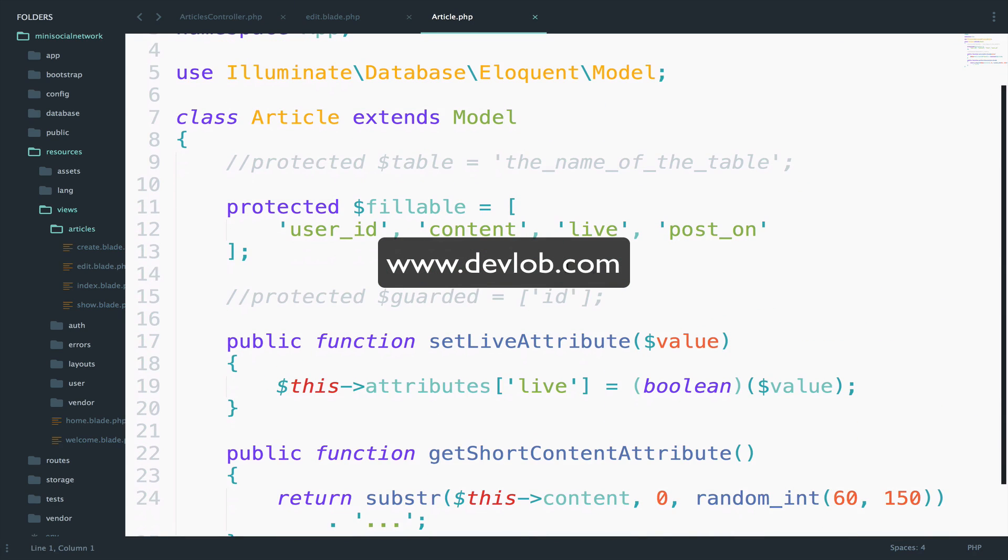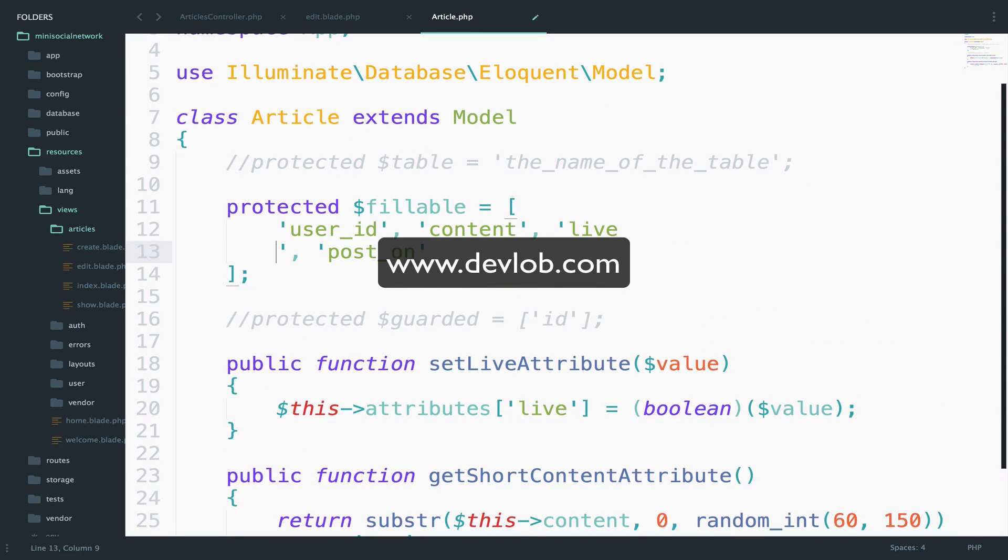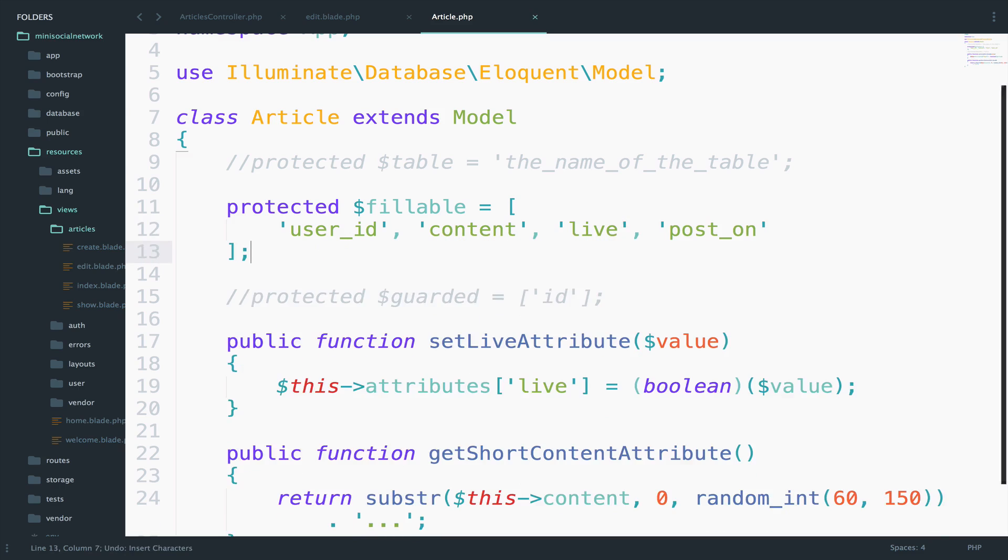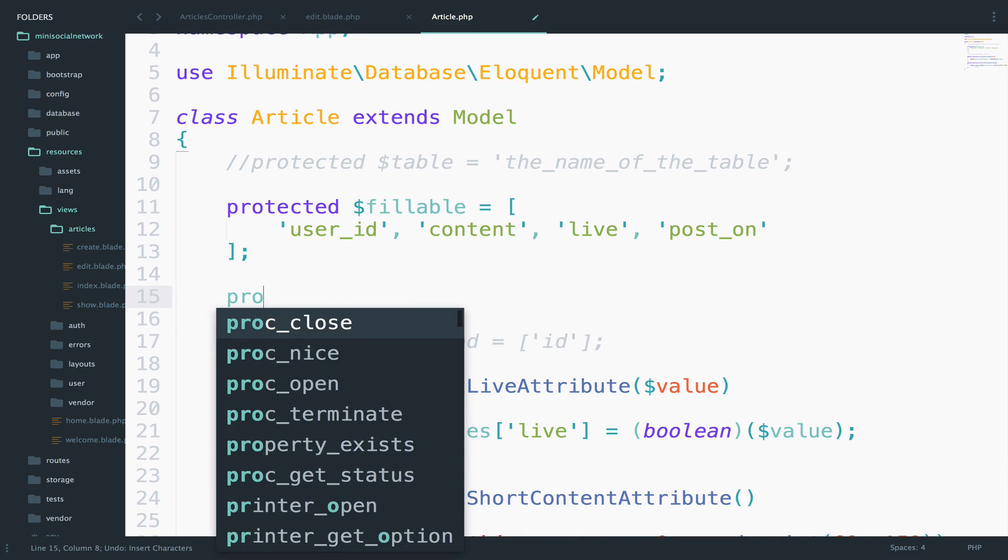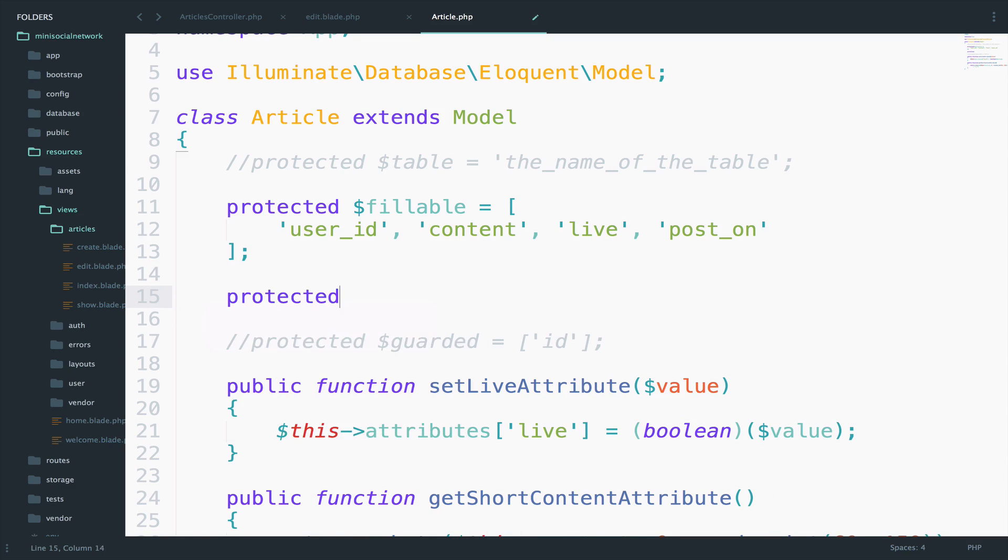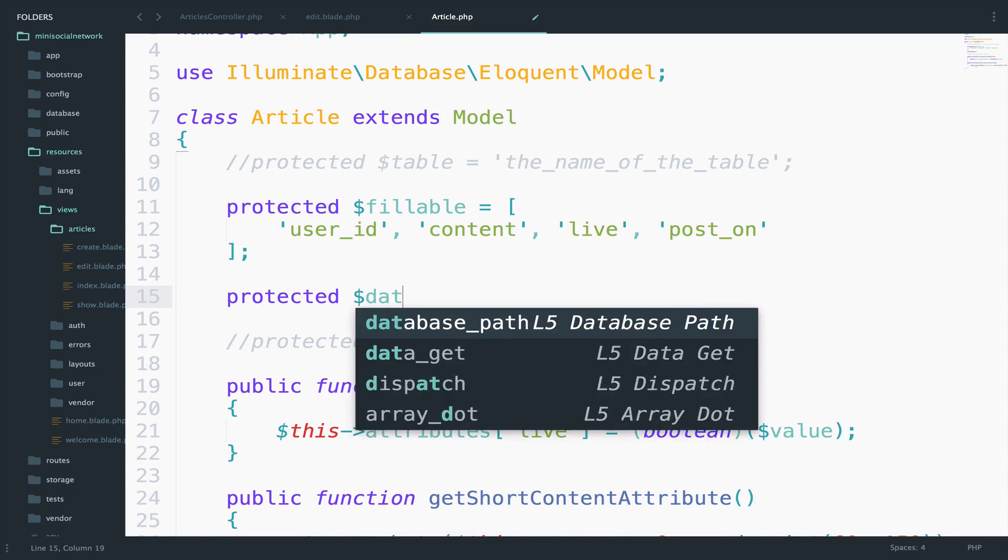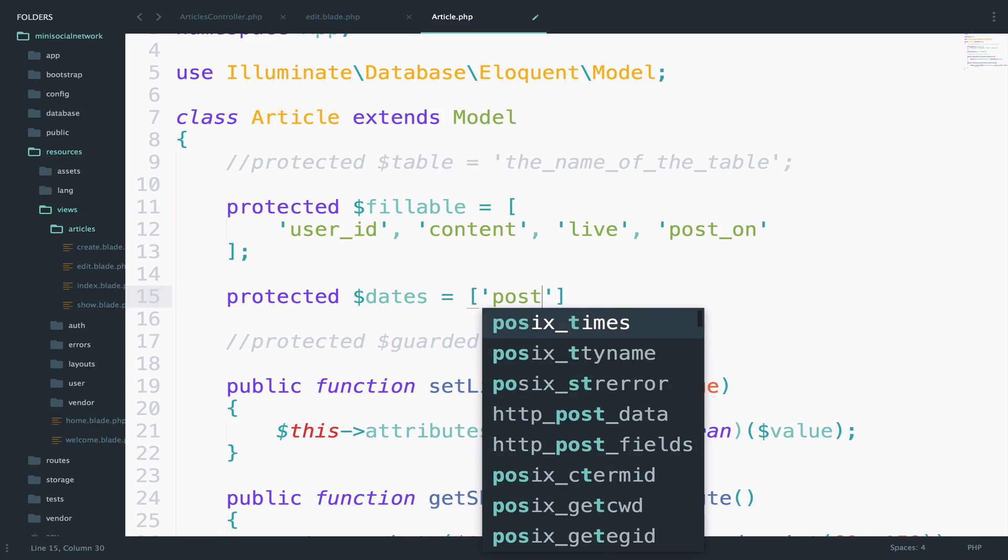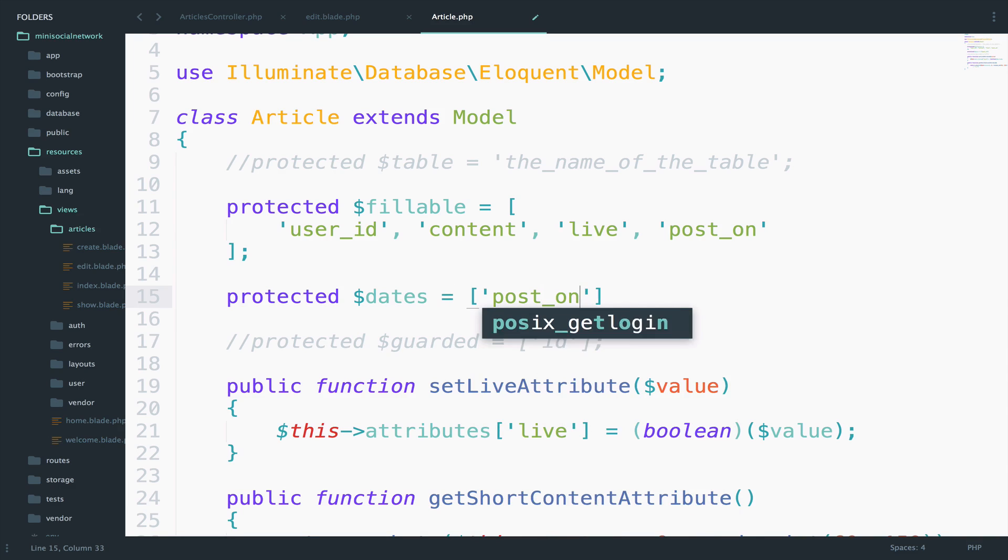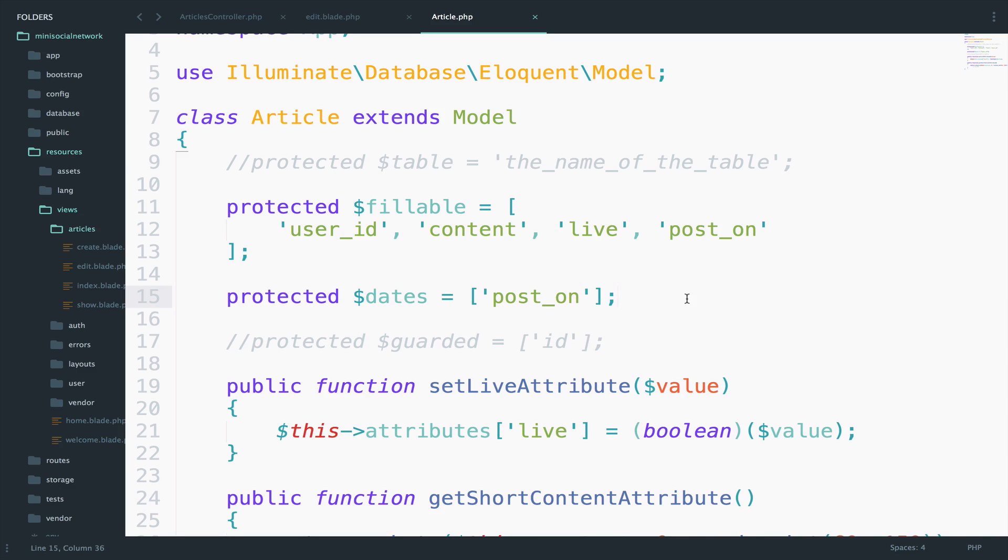So simply open the article model. And right here we can specify our dates, right here. So protected dates. And I will specify the post on date. So this is enough. Now the post on date is a carbon instance.